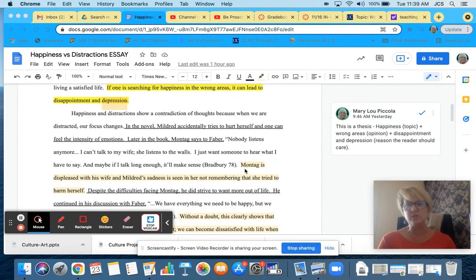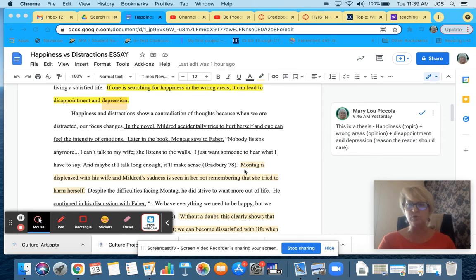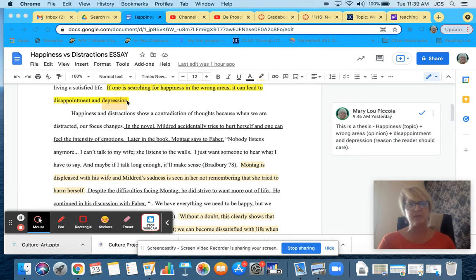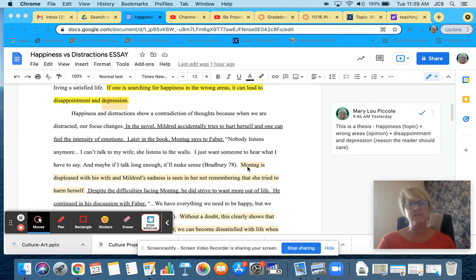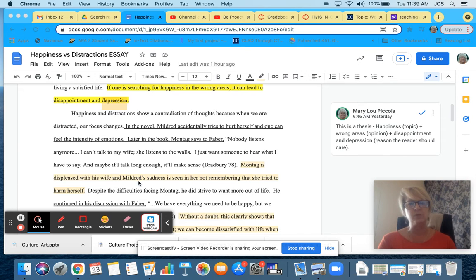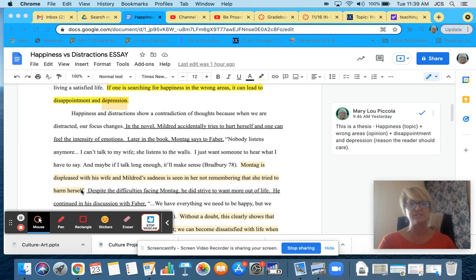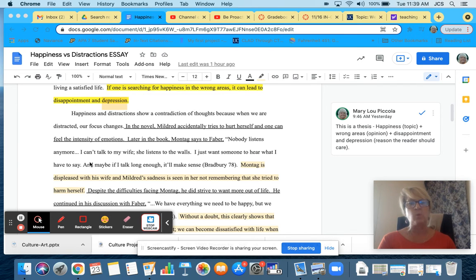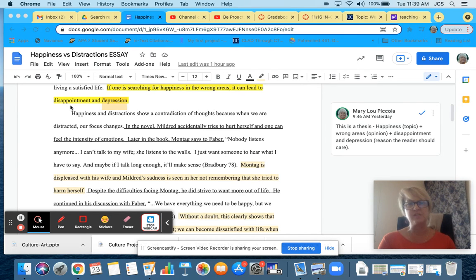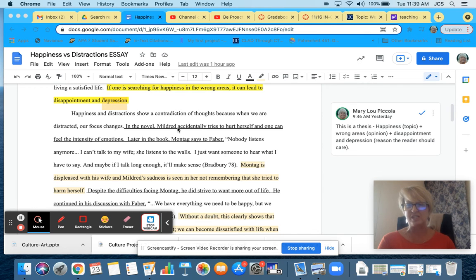Now what I want to do is explain why that quote supports my reason in my thesis statement. Montag is displeased with his wife. And Mildred's sadness is seen in her not remembering that she tried to harm herself. This is explaining why that quote goes back up and proves that there's disappointment and depression in these characters.